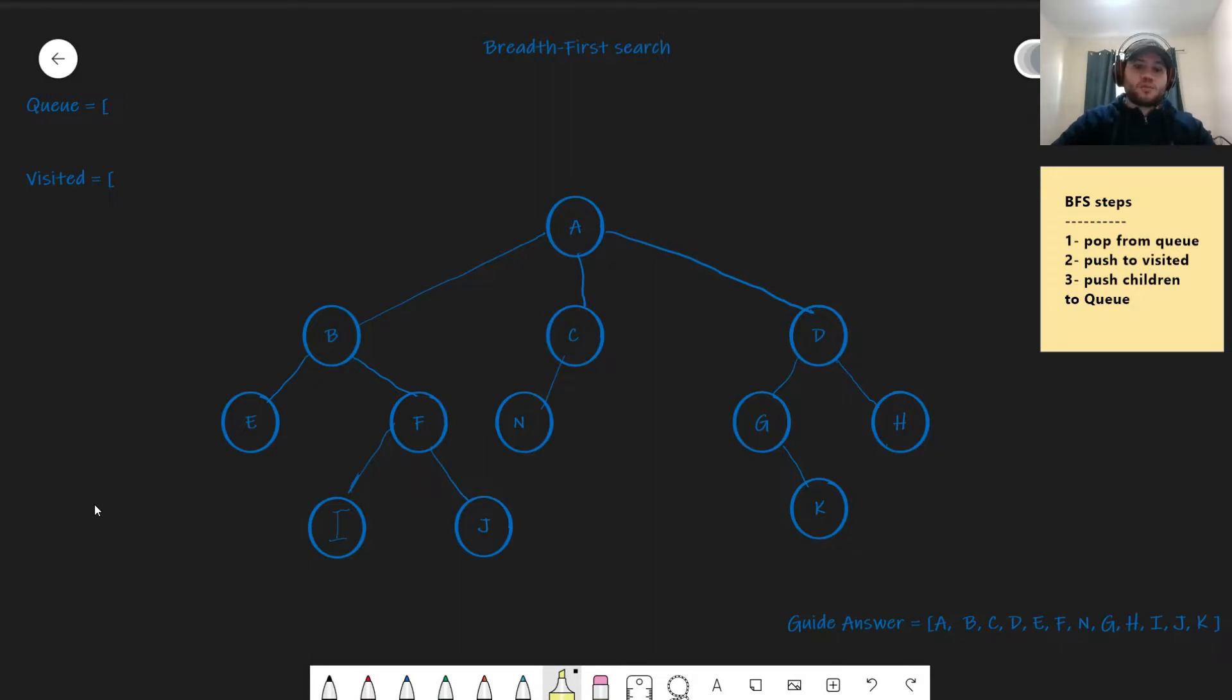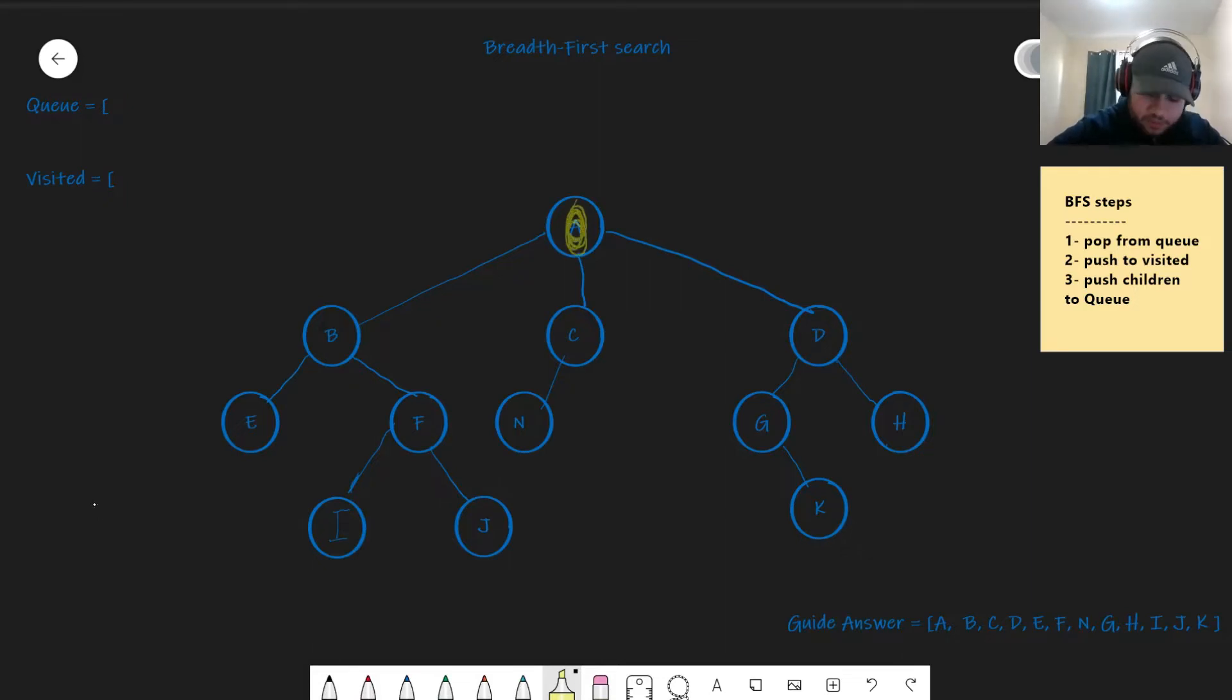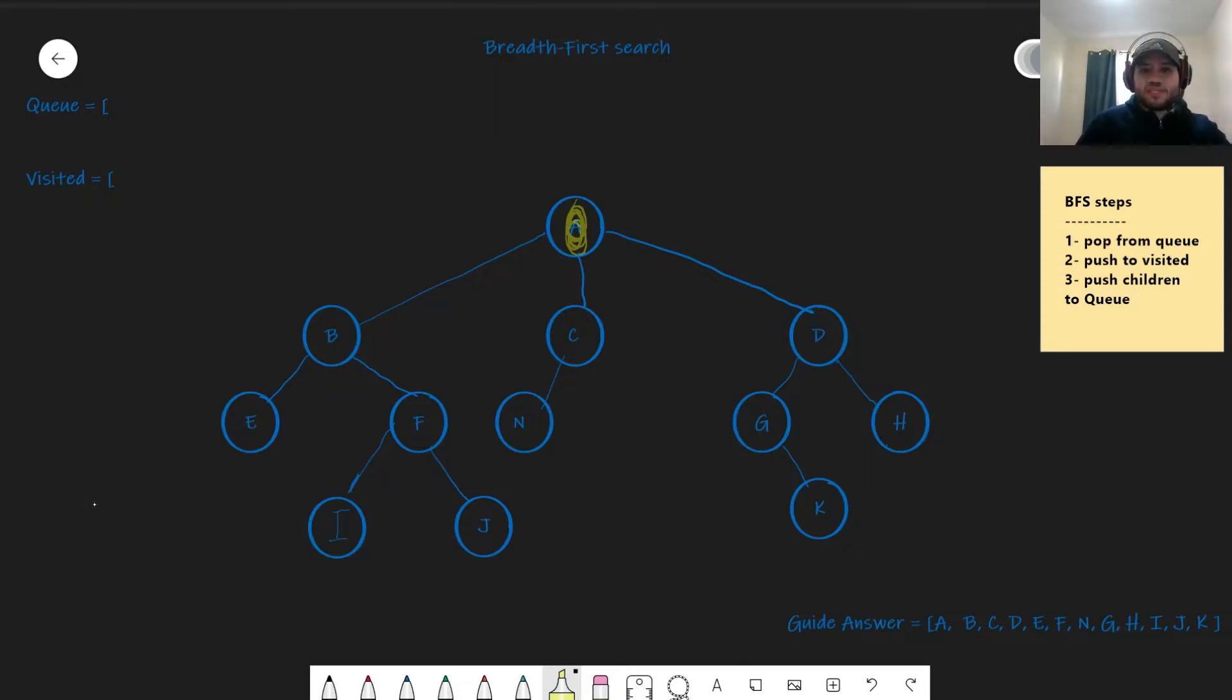The way it works is it starts out from the root node and it visits the root node. And then it starts visiting all the other nodes underneath it, line by line.